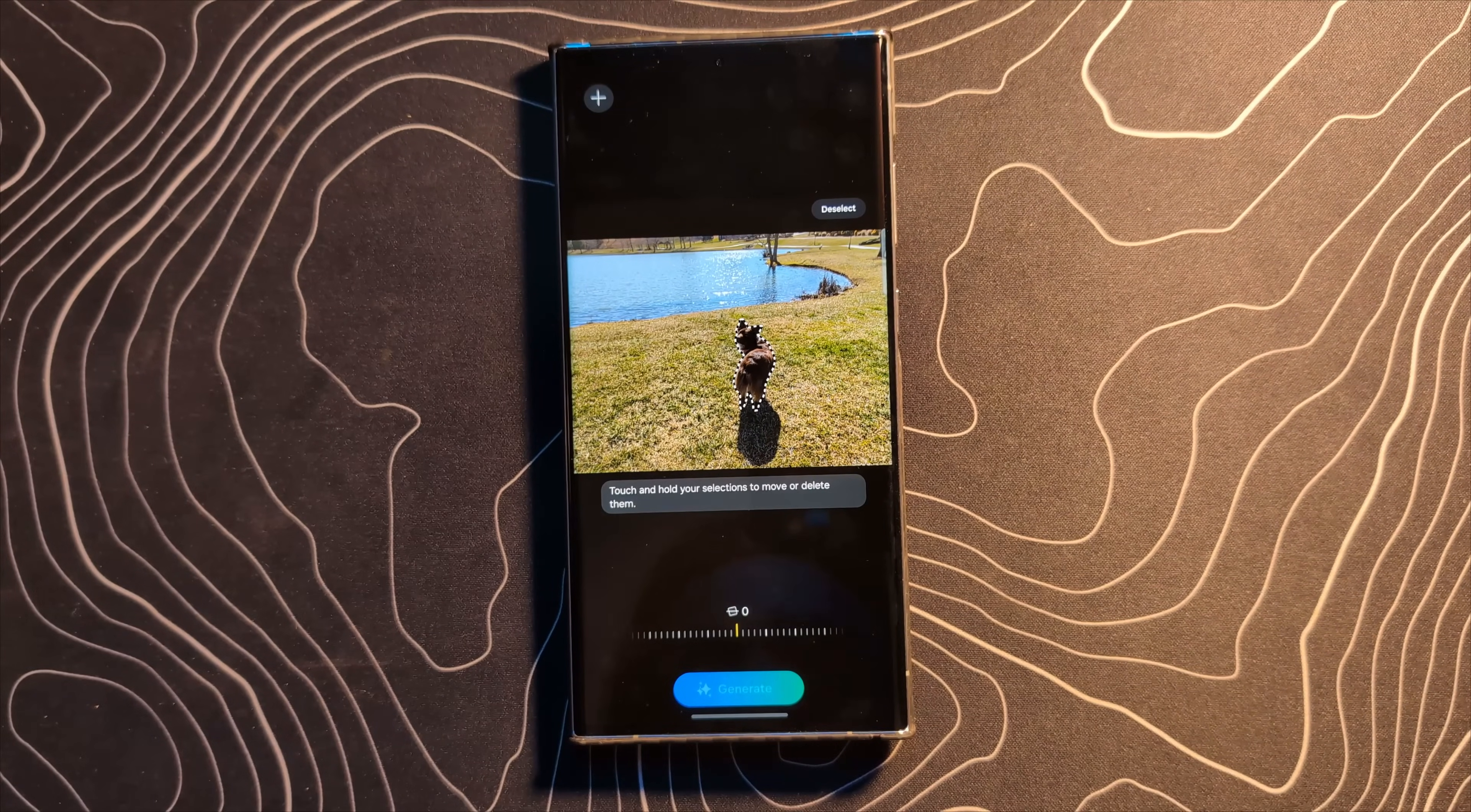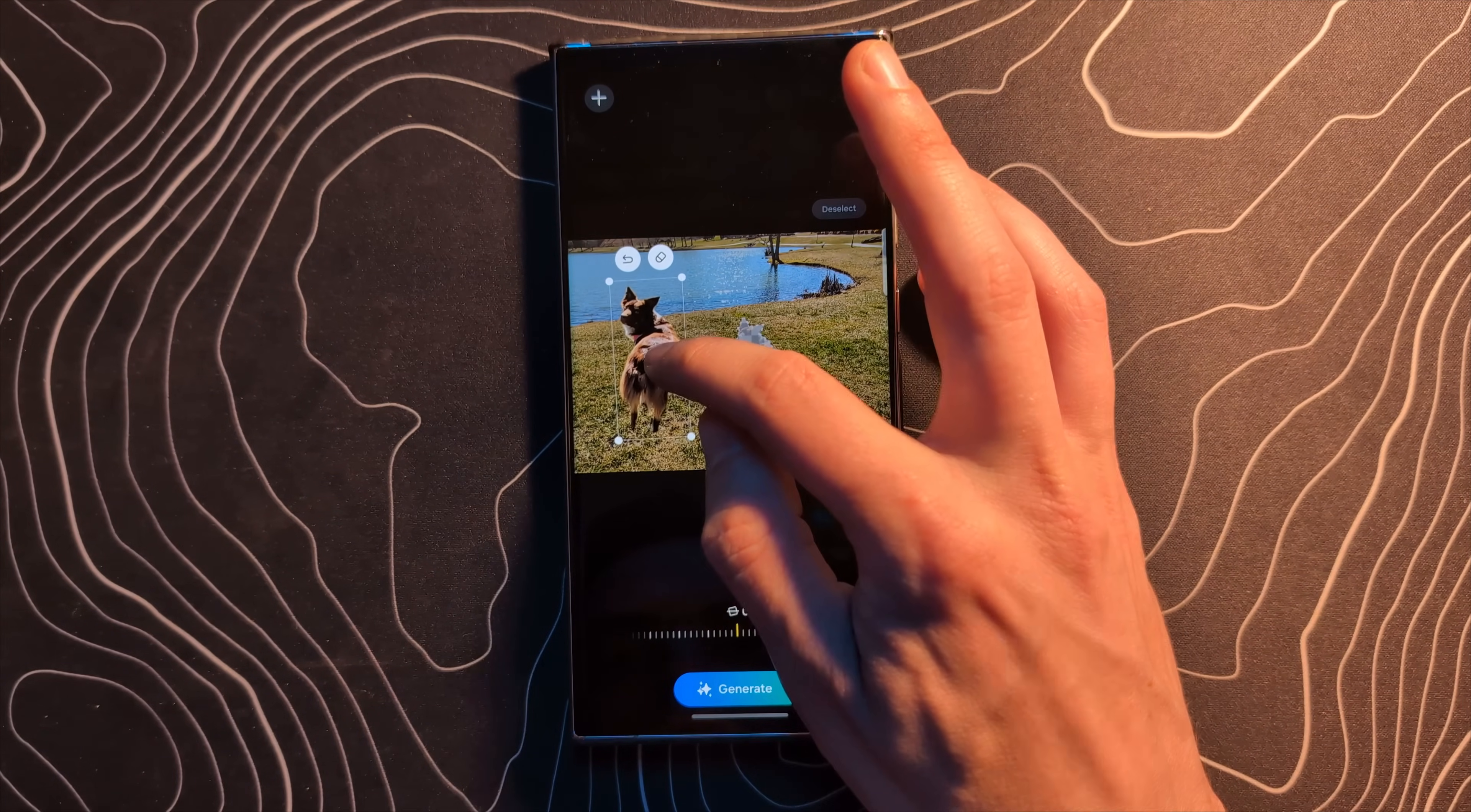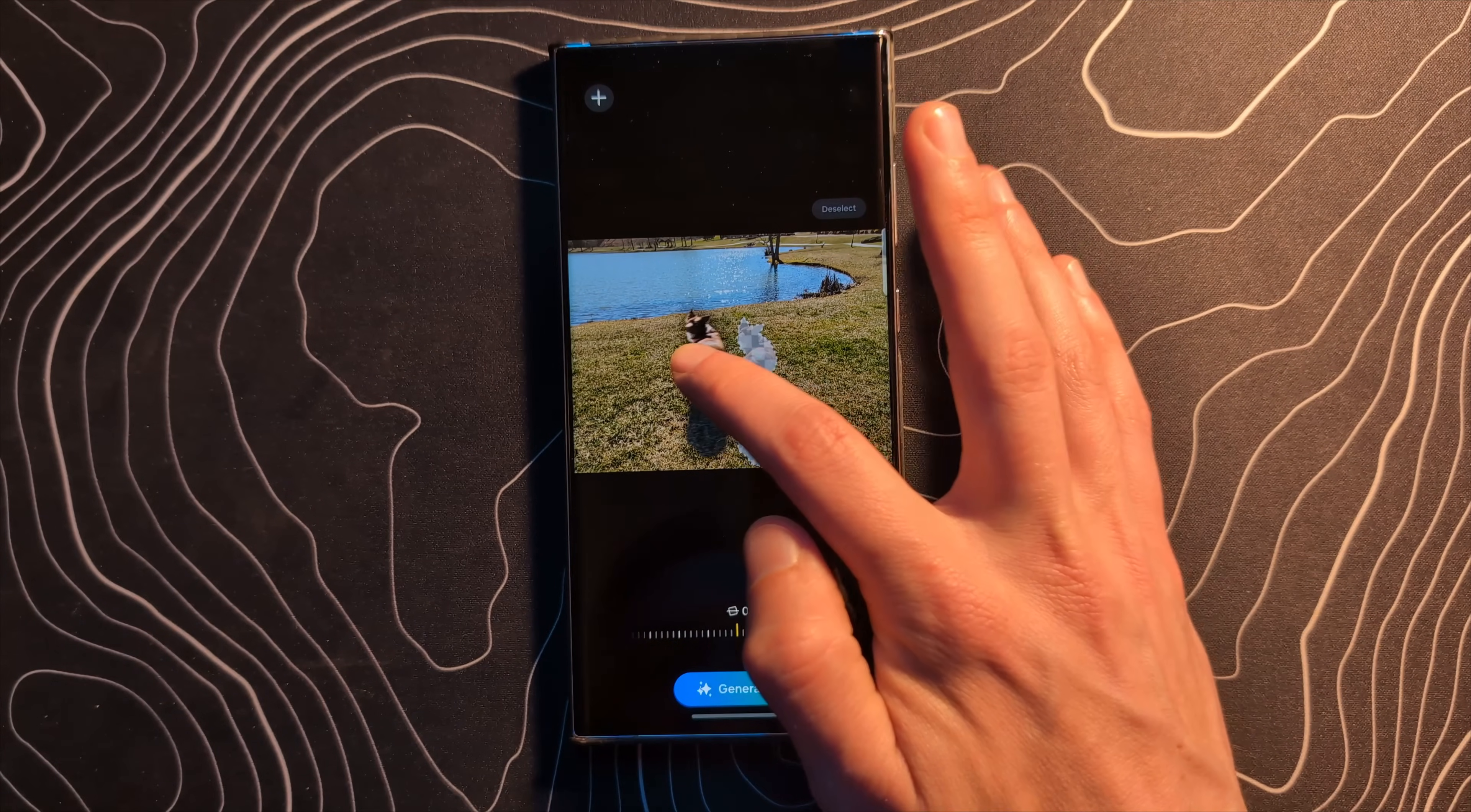Yep, it automatically selected her and what we're going to do is we're going to grab her and we're going to move her over here and we're also going to make her much much larger. Obviously I did not grab the shadow so maybe I should actually go back. Let's do this right. Let's grab her. Let's grab the shadow. Look at that. That is awesome.